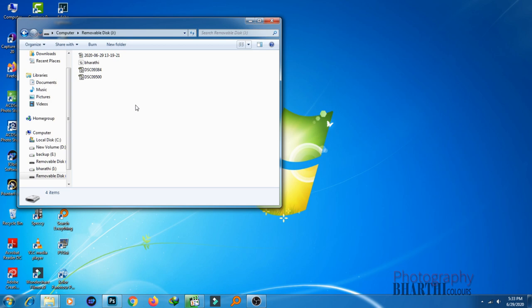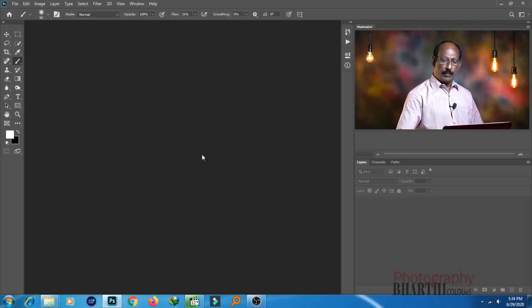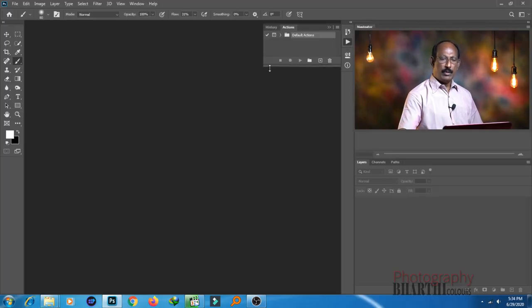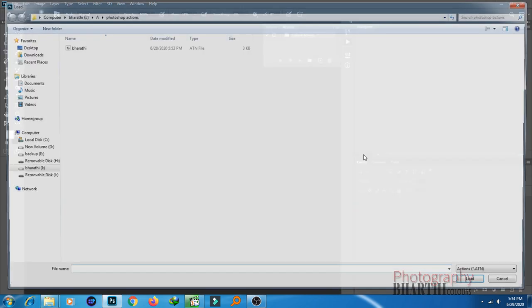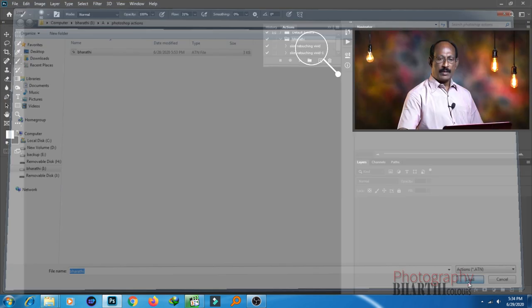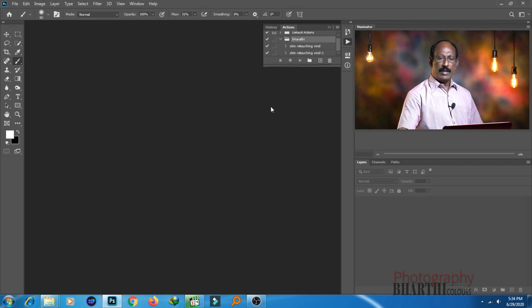This retouching method is downloadable. In the description there will be a downloadable link. If you have the file name, you can download it to your computer. In Photoshop, there is an action palette with default actions. In the three-dot menu, click Load Action. It will load an action. We have two actions loaded — number one and number two. So we load this action.